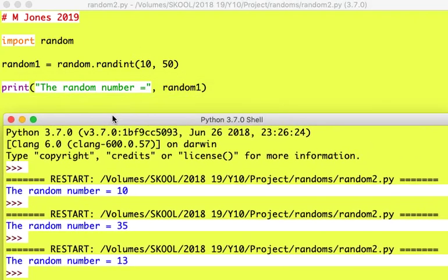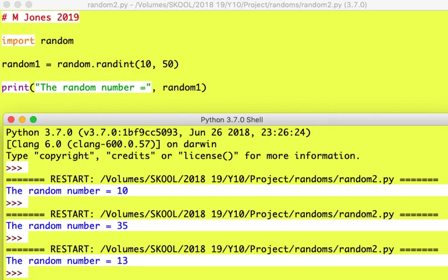So let's have a look at what we've got here. I'm showing my random number code in the top part, and I'm showing my random number output. Okay, thank you very much for viewing.